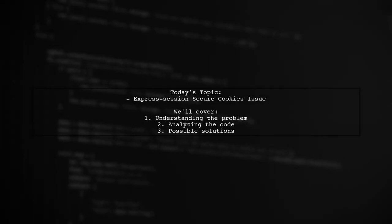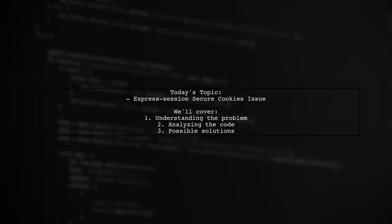Welcome to our tech troubleshooting video. Today, we're tackling a frustrating issue that many developers encounter. Our viewer asks, why are secure cookies not working in their Express session setup? They notice that when secure cookies are enabled, the login seems to go through, but the cookie isn't saved, leaving the user logged out. Let's break down the details and find out what might be going wrong.